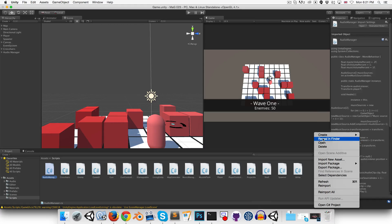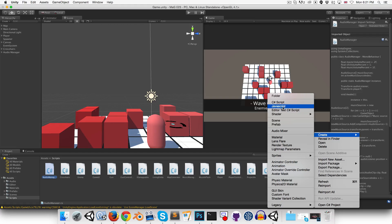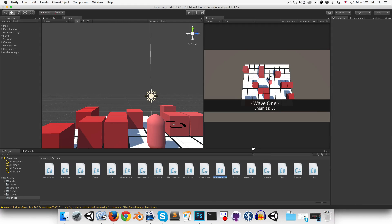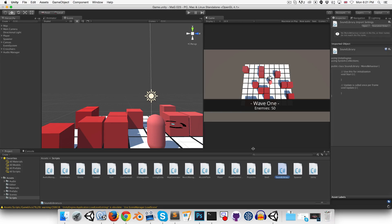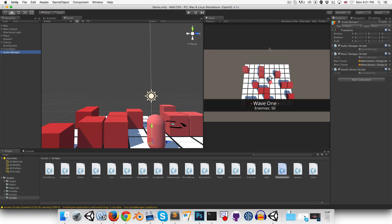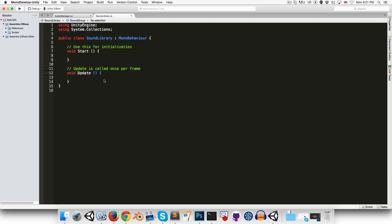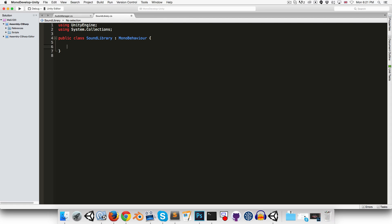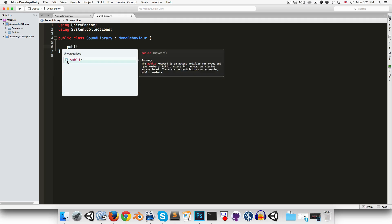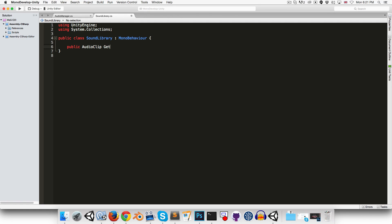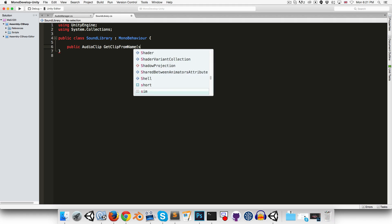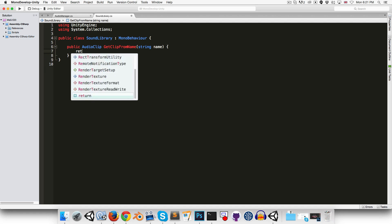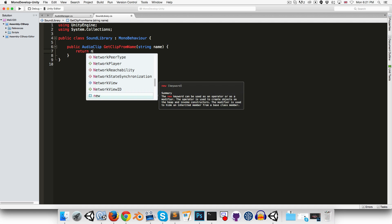Okay, so let's go back into Unity, create a new C-sharp script called something along the lines of sound library, and can apply that to the audio manager, open up the sound library script. So this will have a public method which should return an audio clip, and we can call this something to the effect of getClipFromName, takes in string name as a parameter, and for the moment let's just say this returns null.